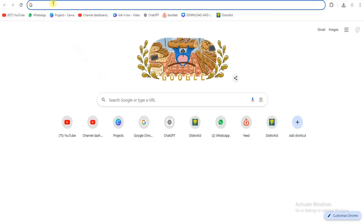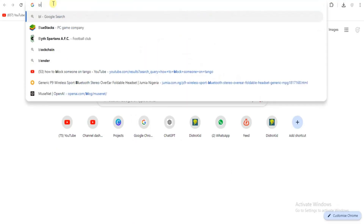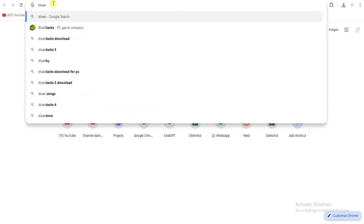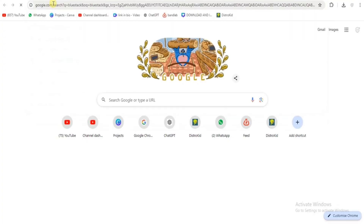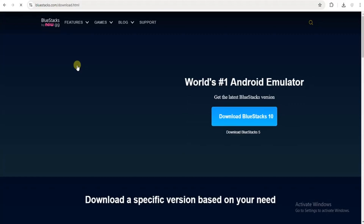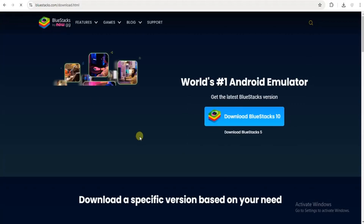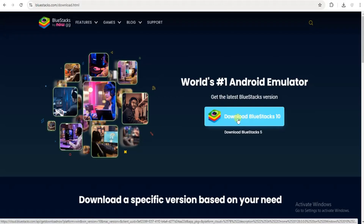Simply search for Bluestacks in any of your preferred browser. So I'll search for it right now. And then click on the official website. From here, what you just have to do next is to come over here and click on Download Bluestacks. So once you do that, it will start downloading.